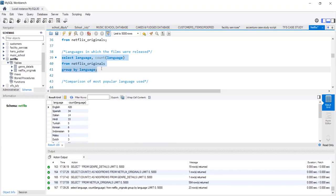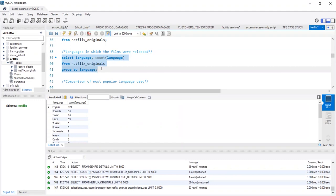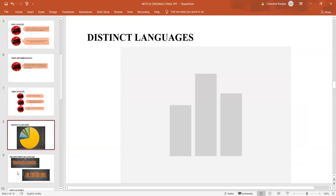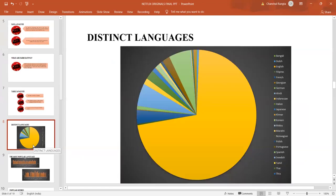It is then followed by Spanish, Hindi and goes on to the rest of the languages. So, we understand from this that English is the most popular language as compared to other languages.